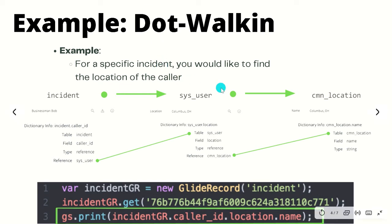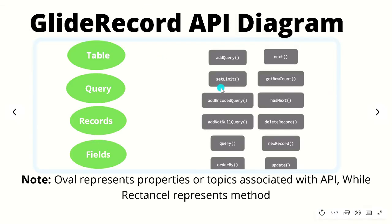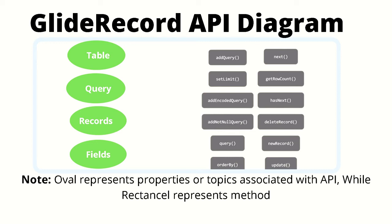Now let's go over the GlideRecord API diagram. If you know what UML diagrams or class diagrams are then this should look familiar to you, but if not don't worry, we will cover everything we need to know. This is an API diagram that I will be using throughout the rest of the course for any API discussion. You can see that at the top we have the name of the API, which is GlideRecord in this case, and the green oval on the left.